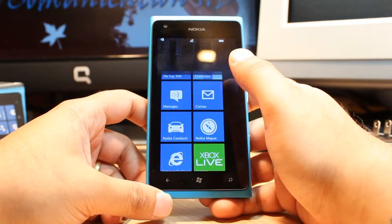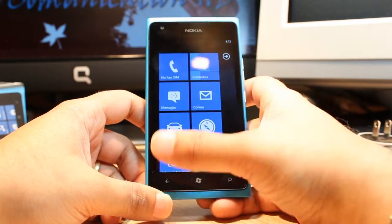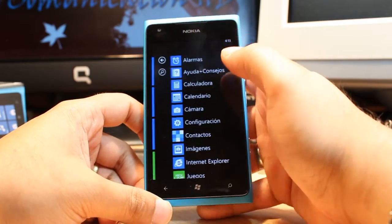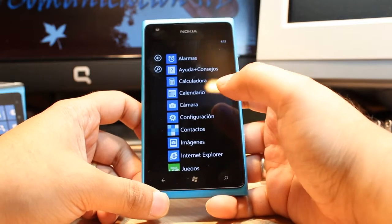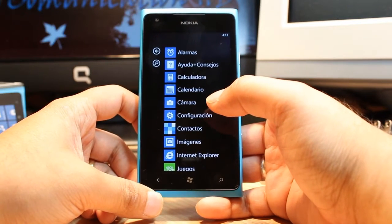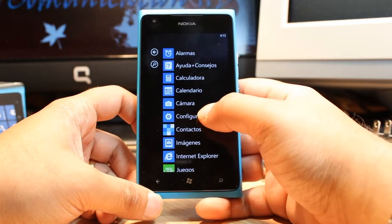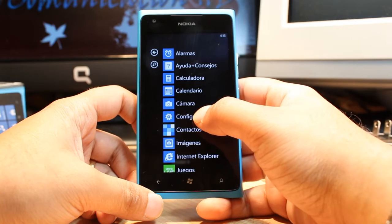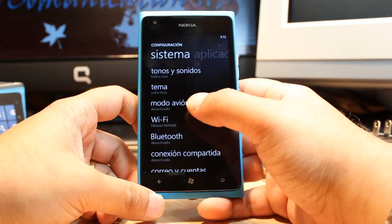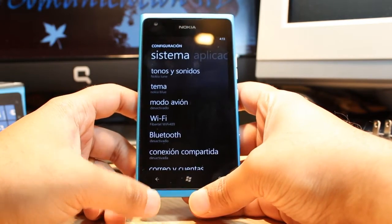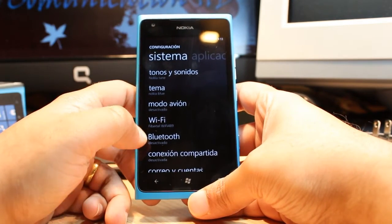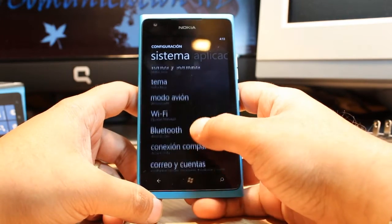You have to unlock the phone first, after that you have to go to the settings. For example, my phone is now in Spanish and I want to make it in English. Click the configuration, and at the configuration you have to search where it says language.